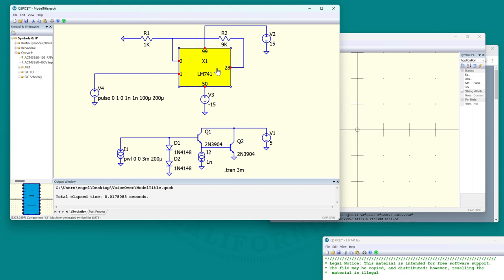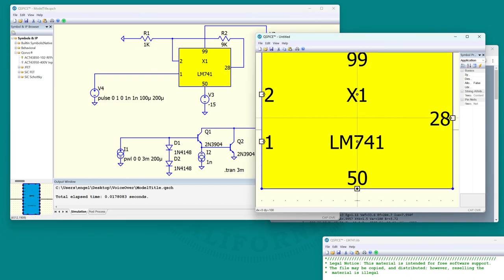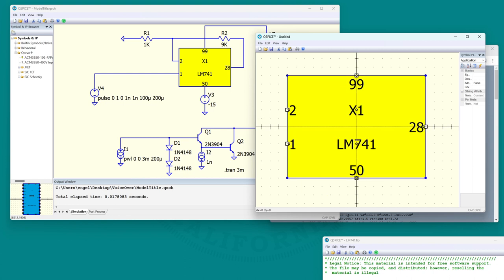So make this point at this, type Ctrl-C, go over to the symbol editor, Ctrl-V, and there it is.